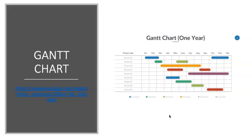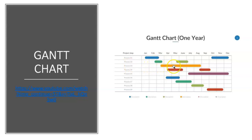A Gantt chart is a kind of bar chart that shows the period you're going to take. In this example, process one takes January to February and process three takes all the way from March to August. I find Gantt charts are most successful when people are doing group projects, because it may be that one person has to do something first and another person has to pick that up. However, I must confess I find them very confusing.